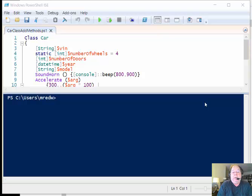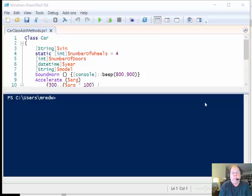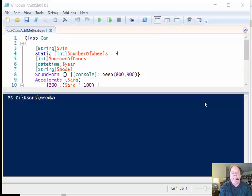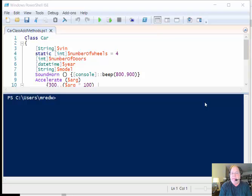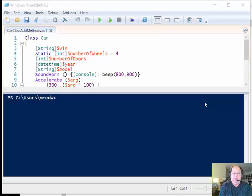Good morning, this is Ed Wilson, the Microsoft Scripting Guy. Today I want to talk about something that's really cool with Windows PowerShell 5 classes: the ability to add methods.